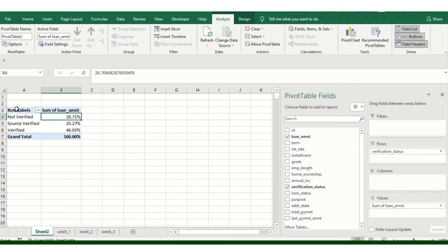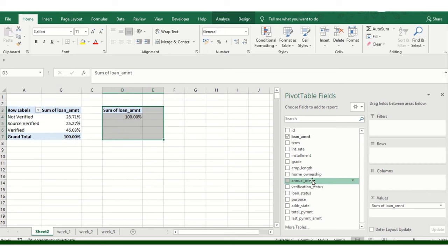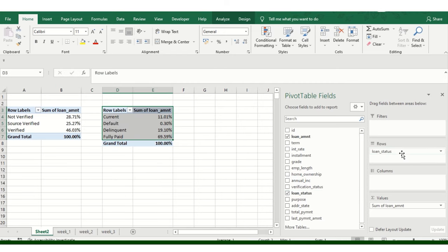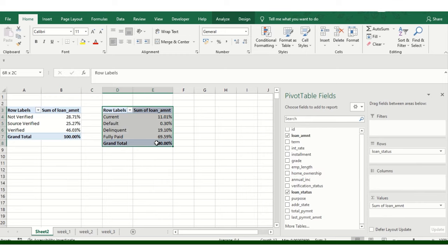I'll copy and paste this to analyze another dataset. I've analyzed verified and not verified. Now I want another field to analyze, so I'll add that particular value to the table. Whatever data you have that you want to analyze, you can do it. This is just for demo purposes. I'll add a third pivot table as well.